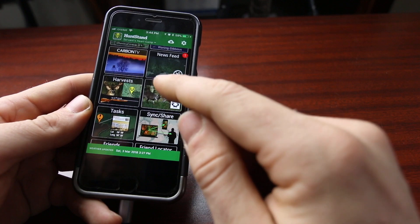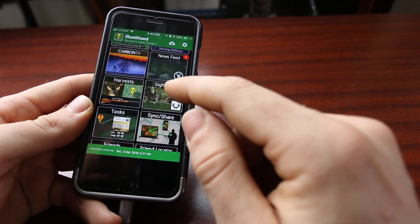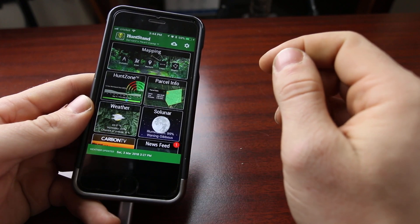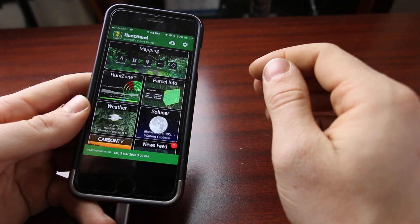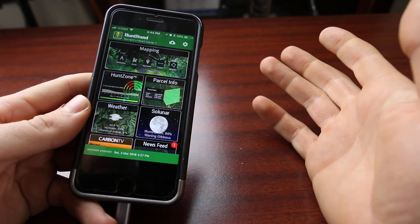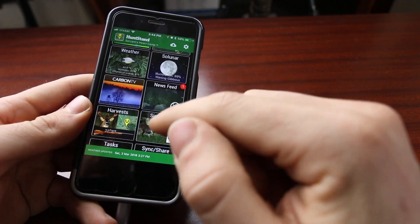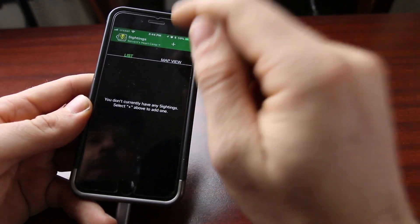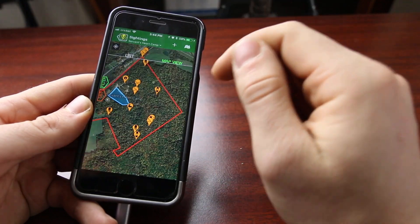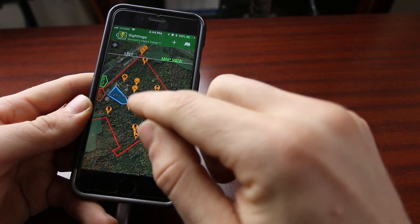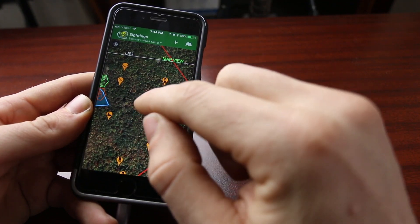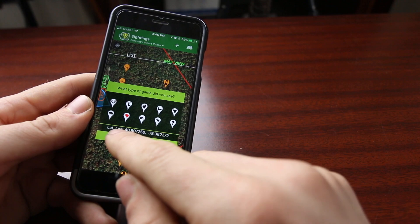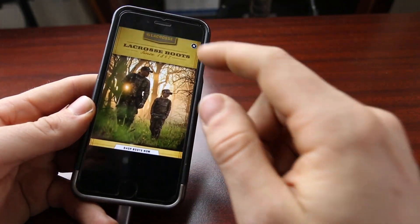Here is Sightings, and this is one thing I don't particularly care for in the app. When I'm out scouting, I typically spend most of my time in the mapping portion adding markers for trails, buck rubs, and scrapes. Sometimes if I'm out and I happen to see a buck or some does, I want to mark that under Sightings, but there's actually not a way to do that from within the map. I have to back out of the maps and come in here into Sightings. I do wish there was a way to add that from the mapping part of the app so you didn't have to come out and back in.